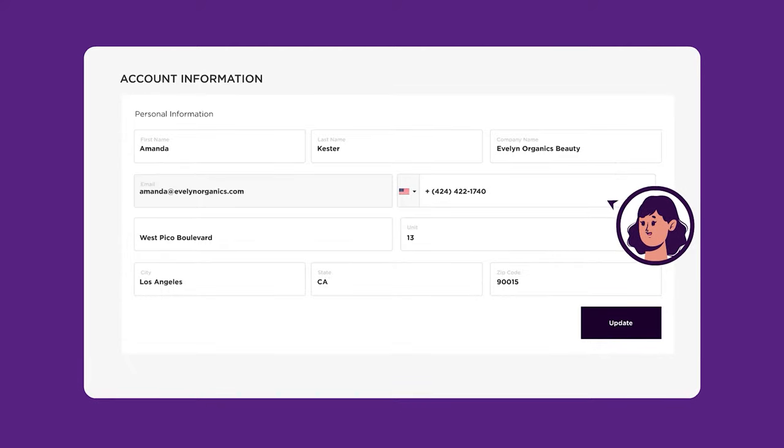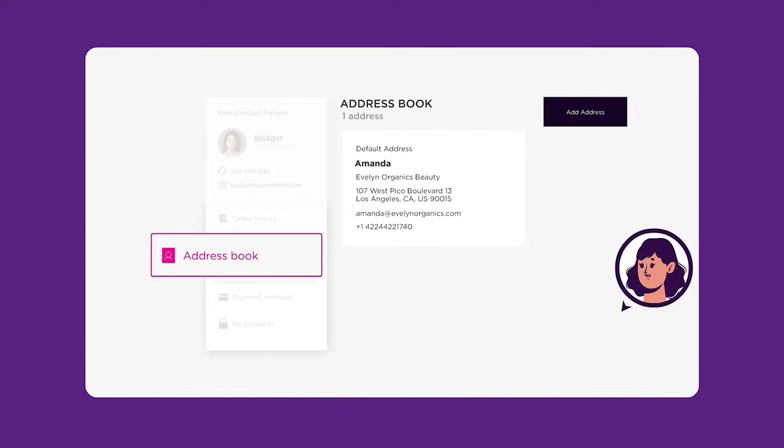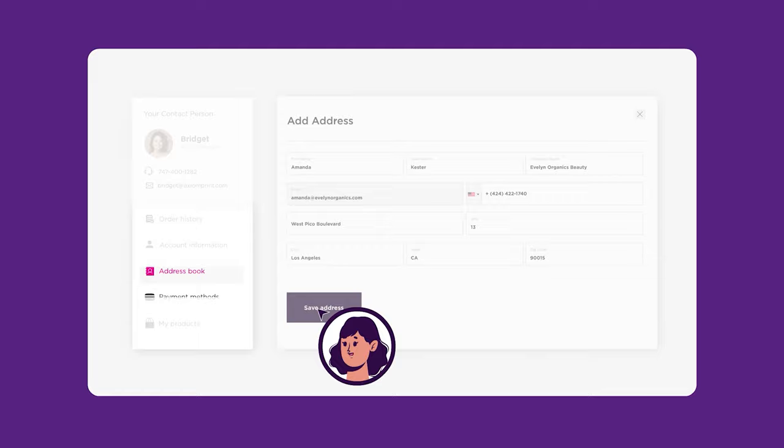By selecting the address book tab, you may save multiple addresses in your shipping profile.